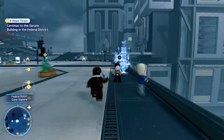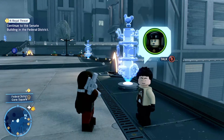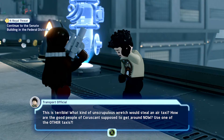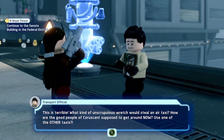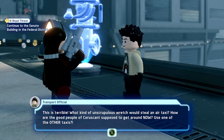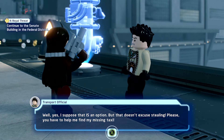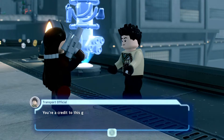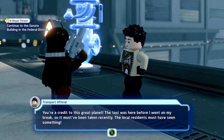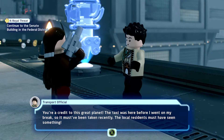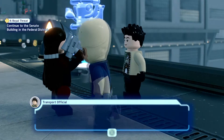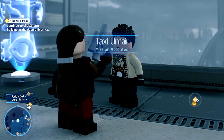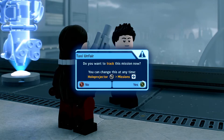All right, do we do any missions to start off our episode? This guy wants to talk to us about Luminara. 'This is terrible - what kind of unscrupulous wretch would steal an air taxi? How are the other people supposed to get around now?' 'Use one of the other taxis.' 'Well yes, I suppose that is an option, but it doesn't excuse stealing. Please, you have to help me find this - my taxi! This taxi was here before I went on my break so it must have been taken recently.' Mission accepted - sure, we'll track it.